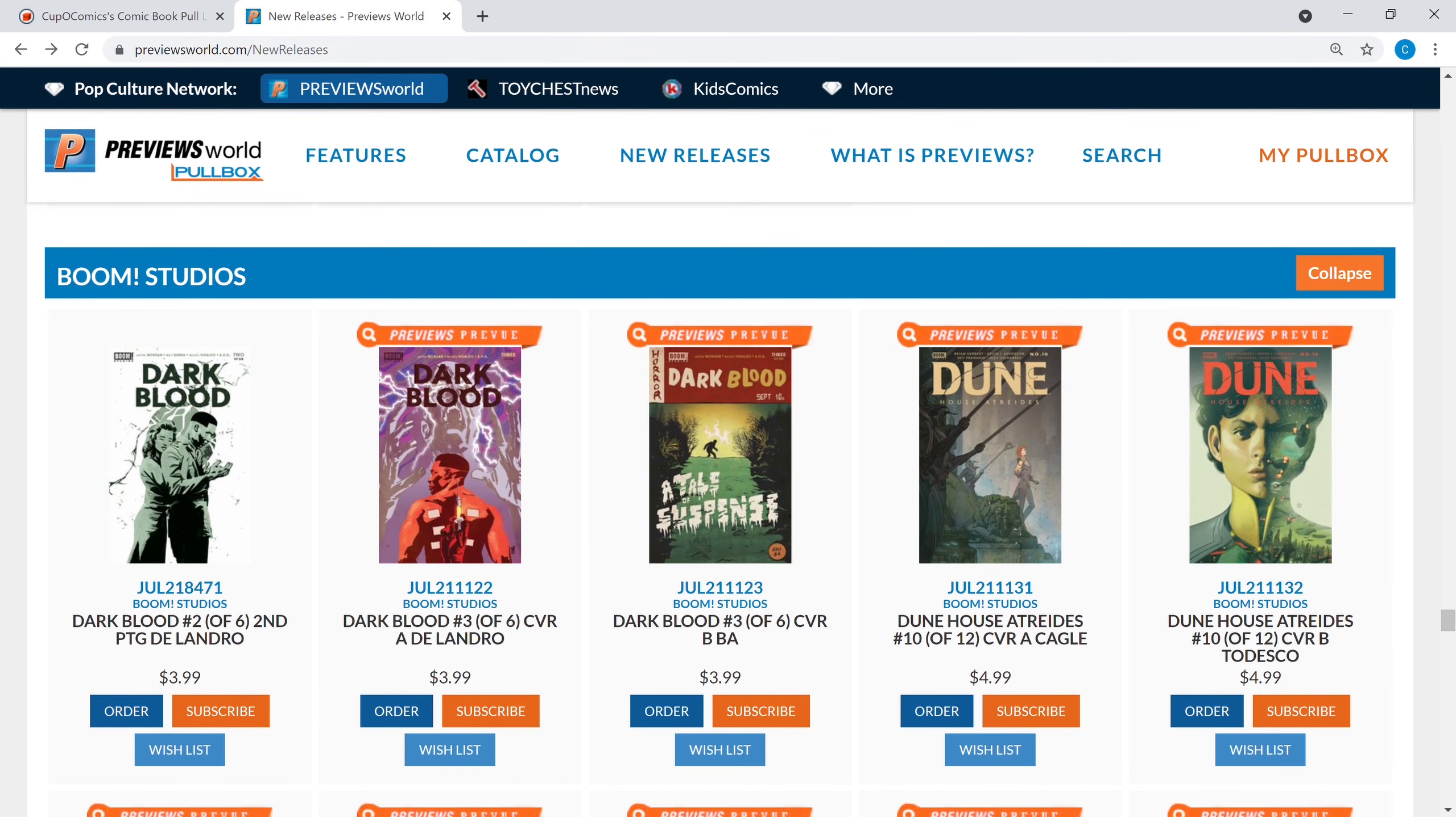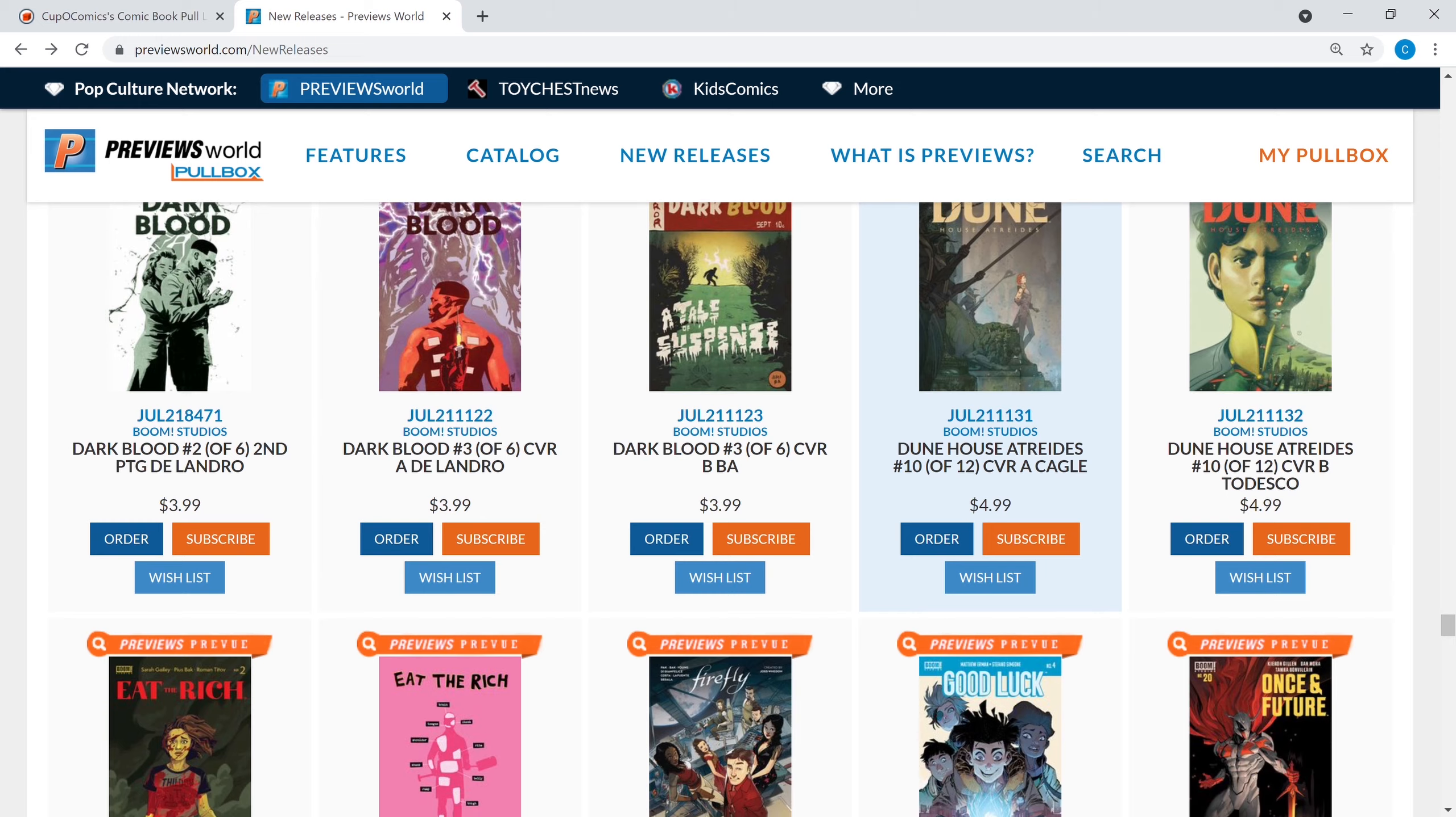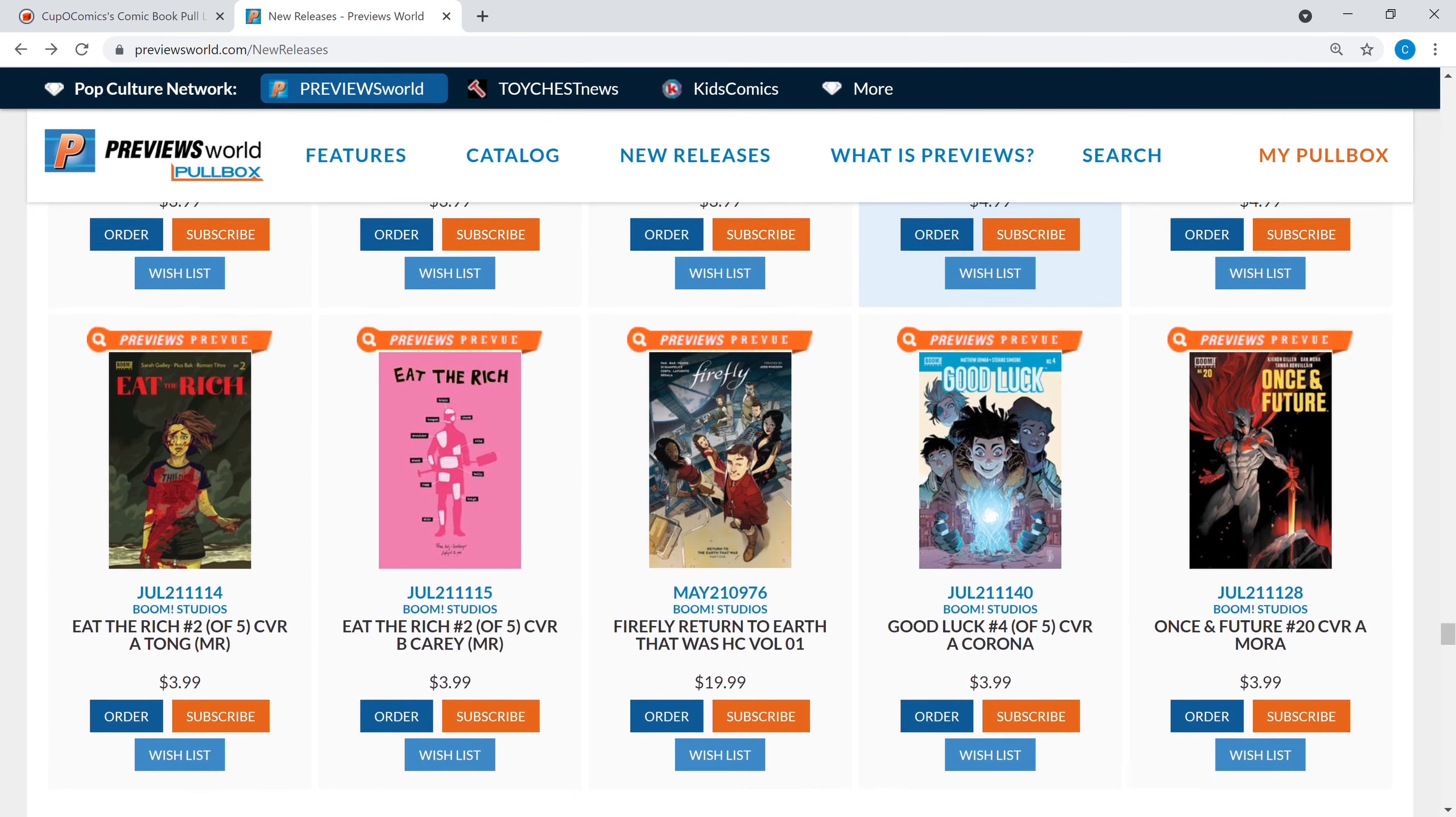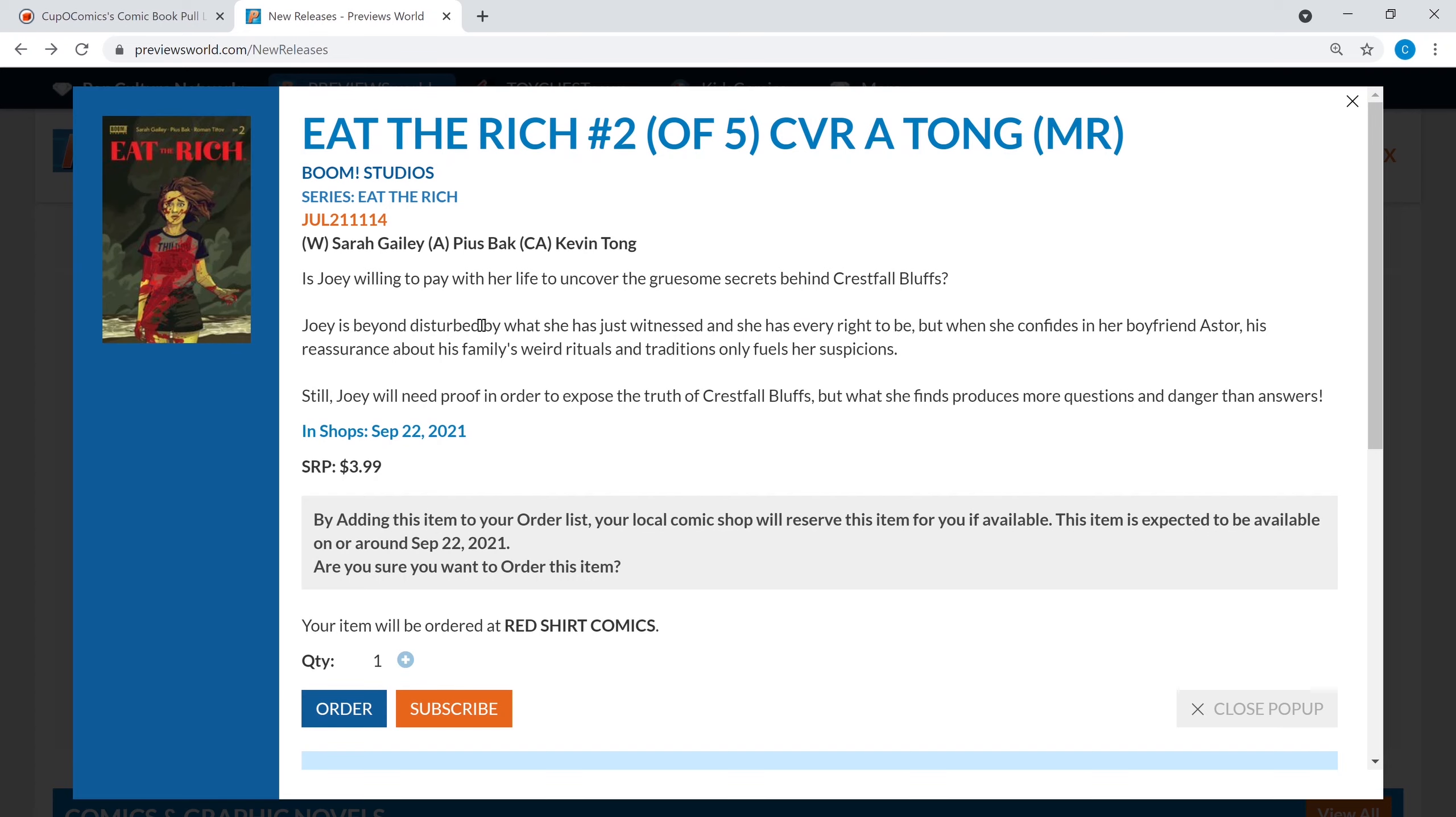Boom Studios, here comes the boom, ready or not. Dark Blood number two gets a second printing and Dark Blood number three is out. Boom just likes to print a ton of covers. I read Dark Blood one, I thought it was pretty good, gotta catch up on that series too. So many good books out there. Eat the Rich number two of five is coming out, I really like that series guys.